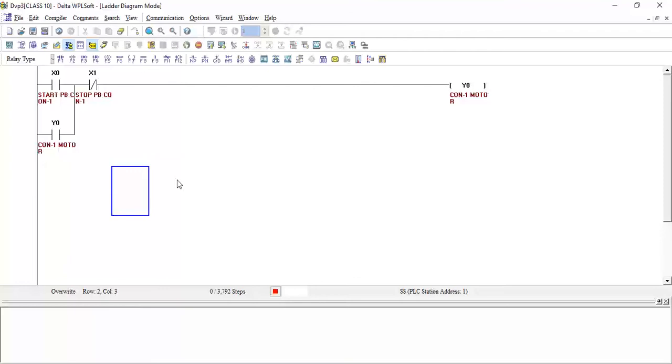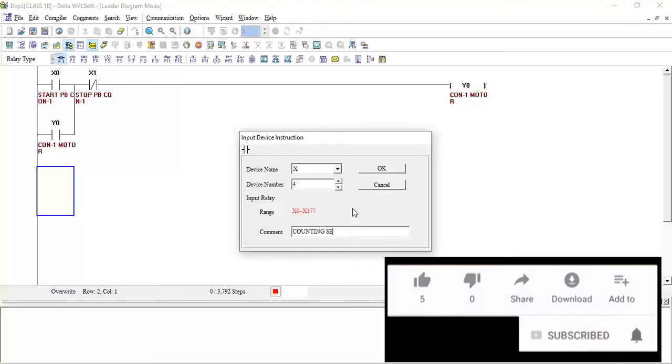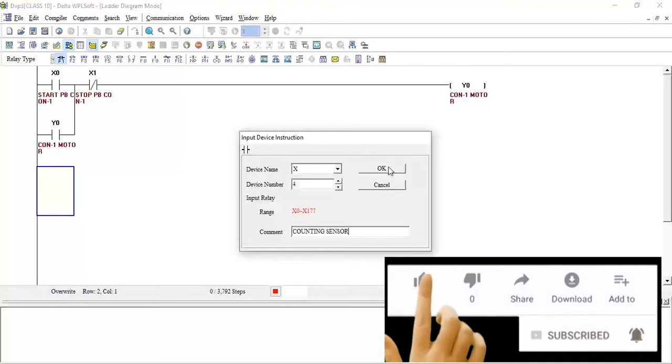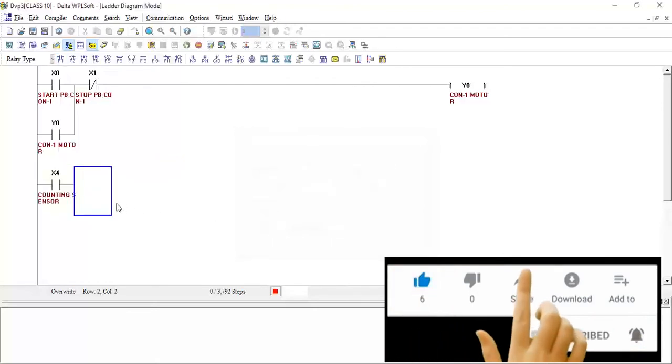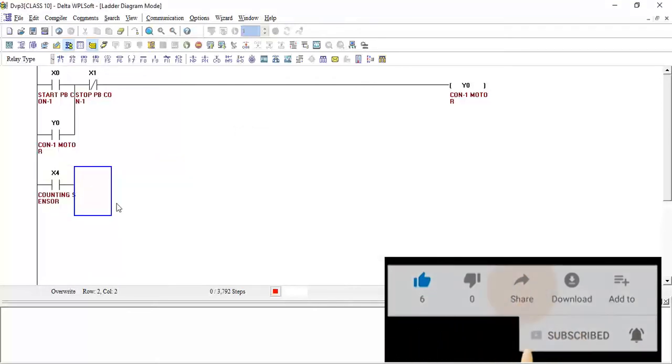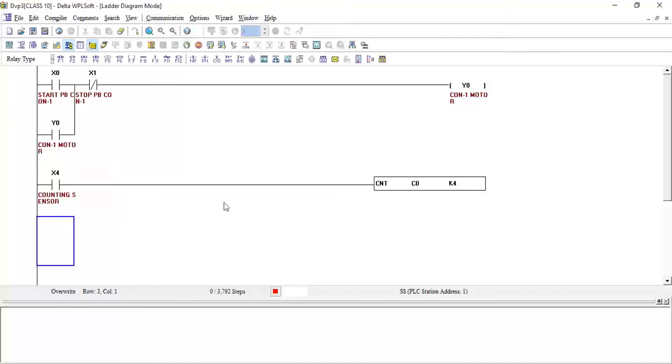So now for conveyor 2 we need to make the counting ladder. What we will take? I will take here X4 for the count, click OK. And I will take now counter CNT C0 K4. CNT is for counter, C0 is the counter number, K4 is the number of counts which is 4. Click OK, so the counter is added.